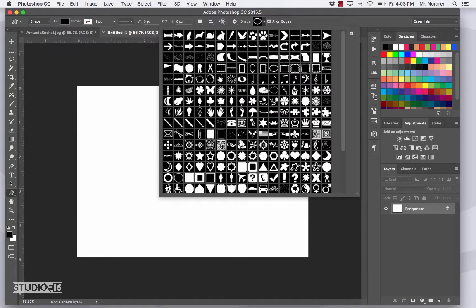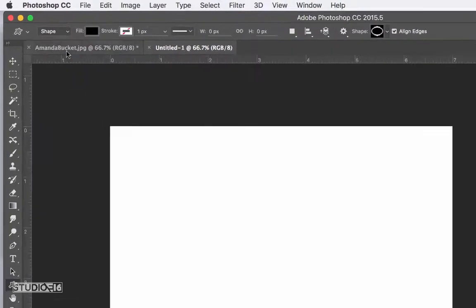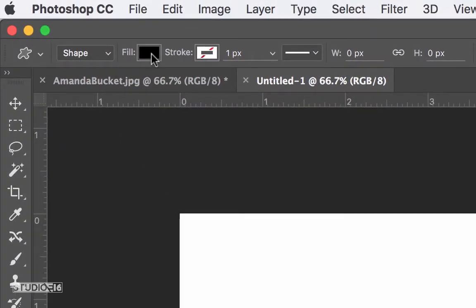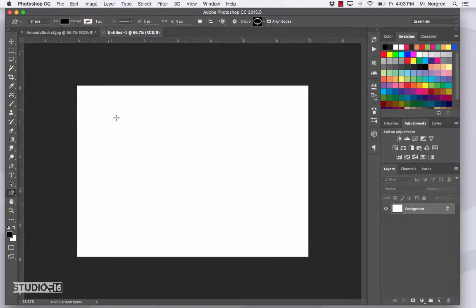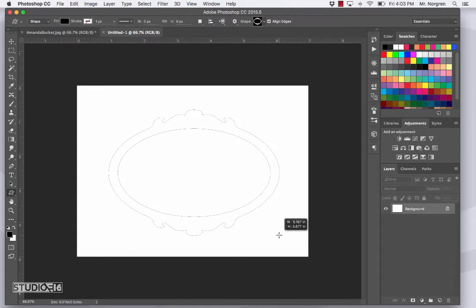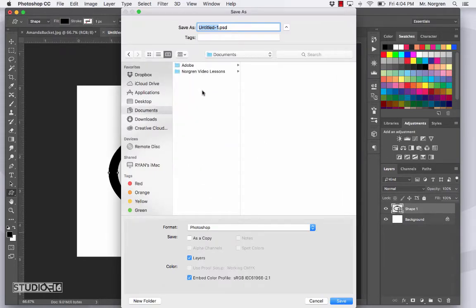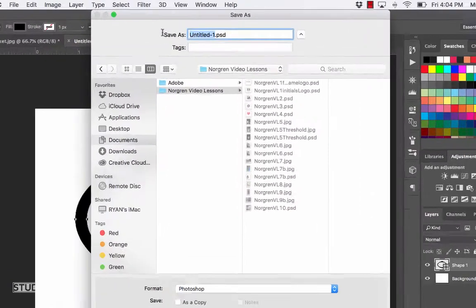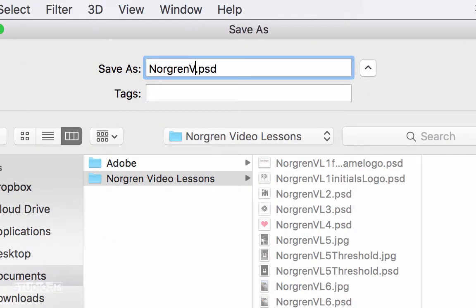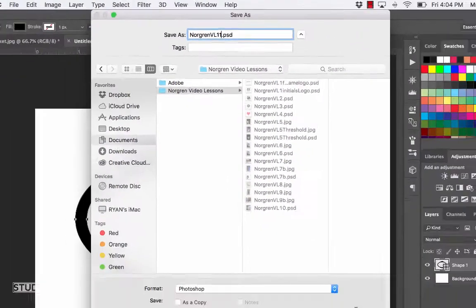To get rid of this little window here, press Return. Now go ahead and click and drag on your canvas. Before you do that, make sure up here at the top it says Shape and then the Fill is set to Black. Click and drag — if you hold the Shift key it keeps the same proportions, but it doesn't really matter for this frame right now. Now go ahead and save this in your Video Lessons folder with Command S. Go to your Documents and the Last Name Video Lessons folder, and name this Last Name VL11 with a capital L, then click Save.